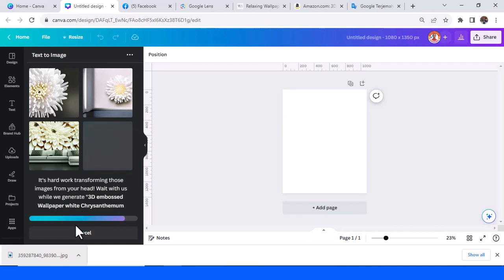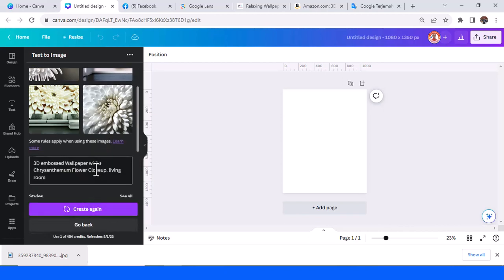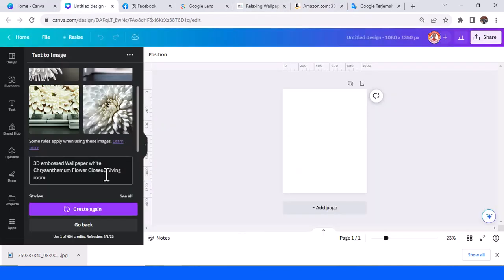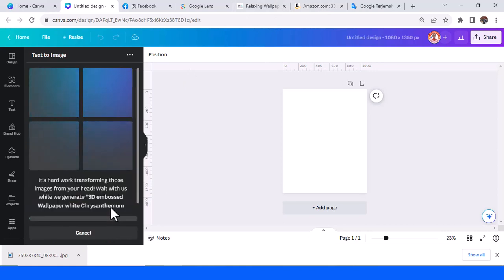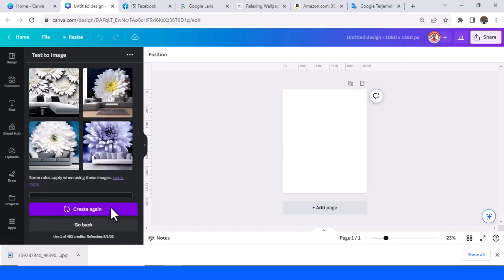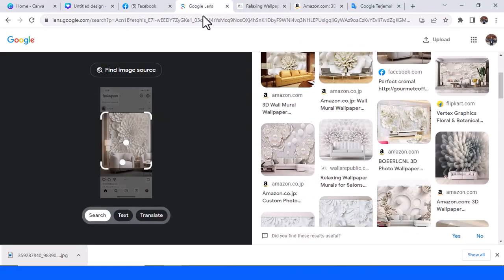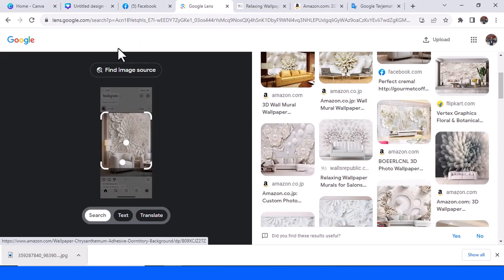Okay, now we're getting closer. Embossed wallpaper, white chrysanthemum flower — let's go back. Bedroom, living room — let me remove the extra punctuation and then create again.